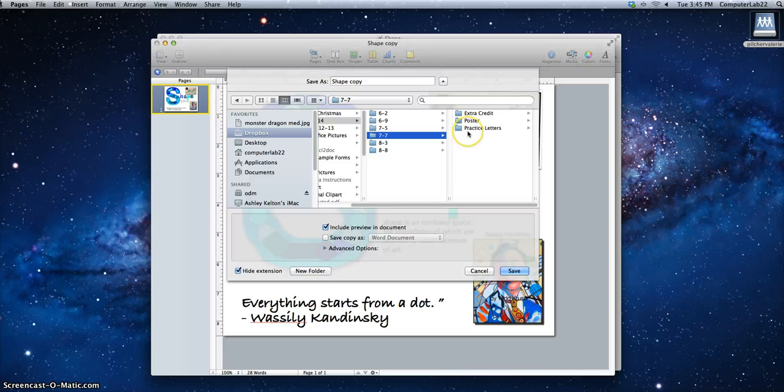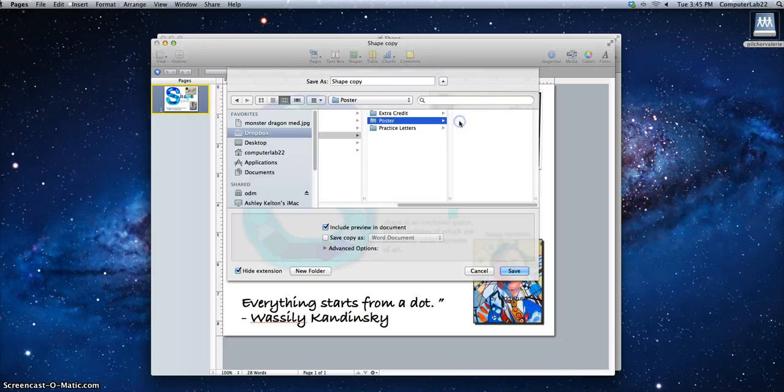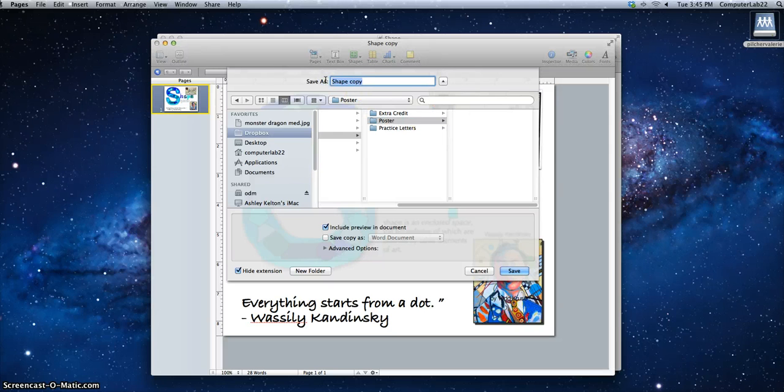Then I have to determine which folder it goes in. This happens to be my poster, so I'm going to click on the poster folder. And then at the top where it says Save As,